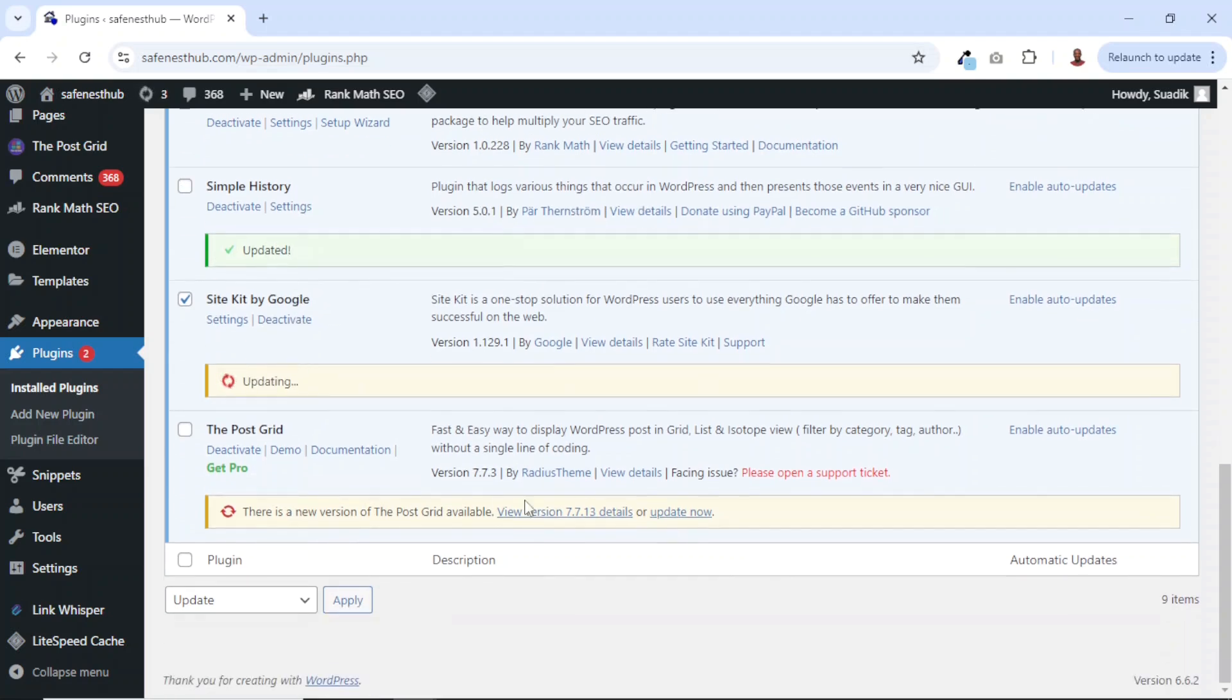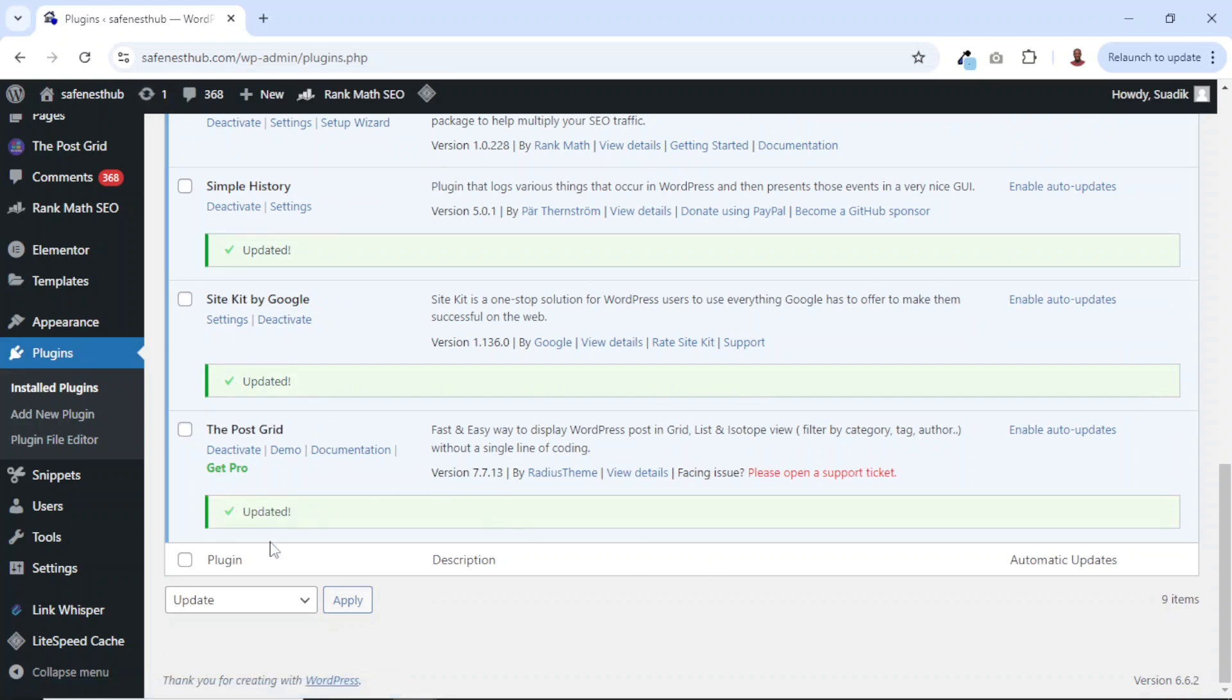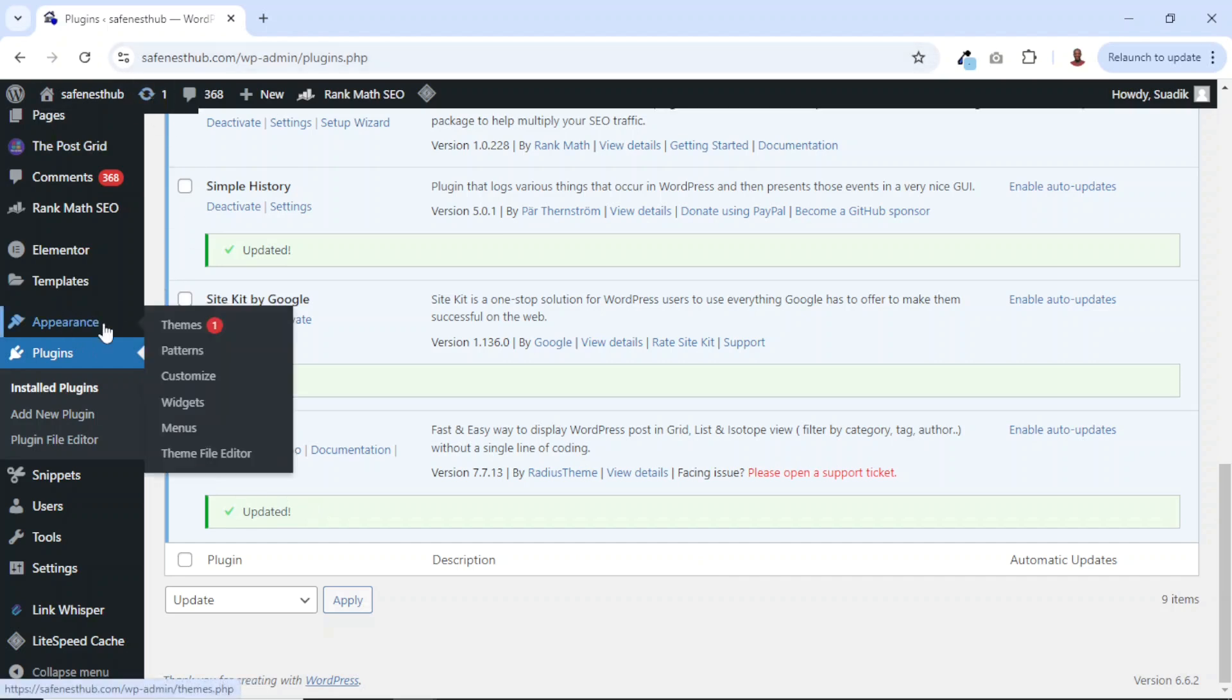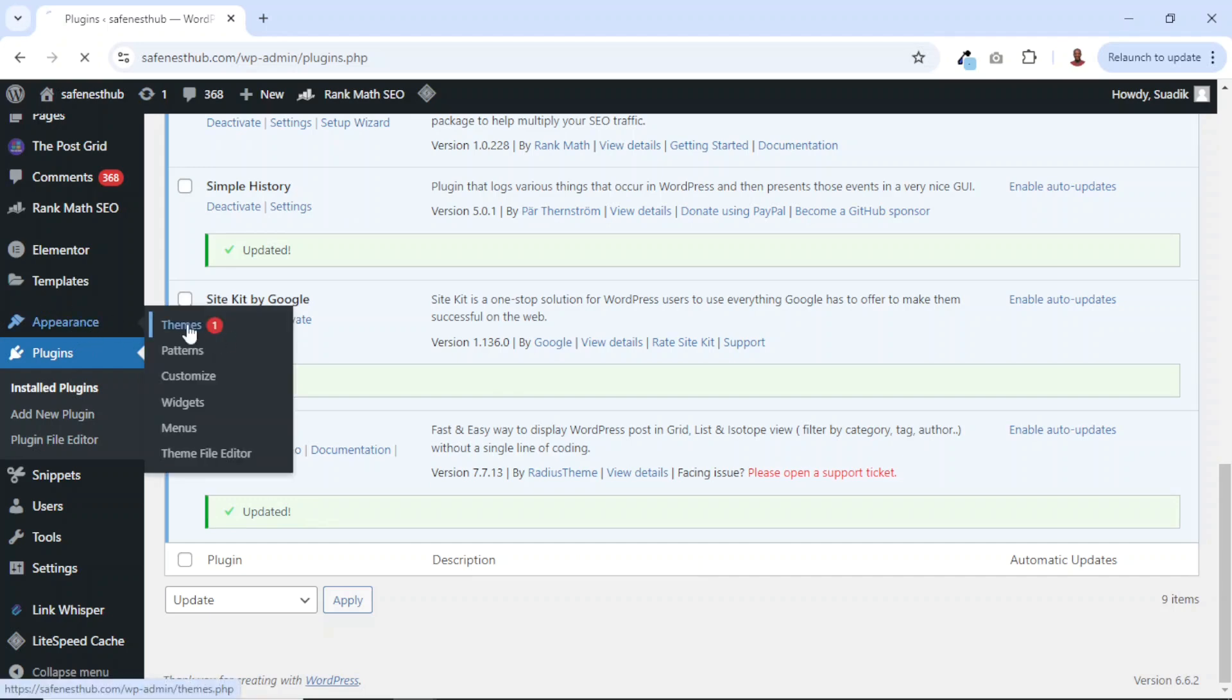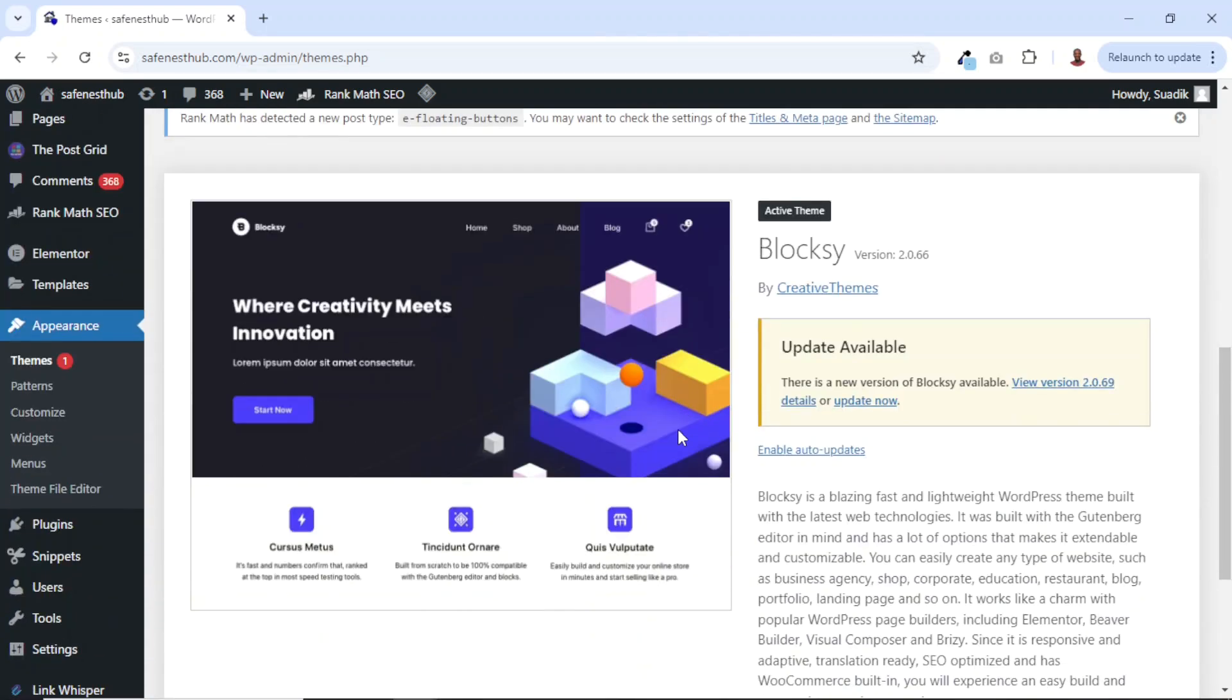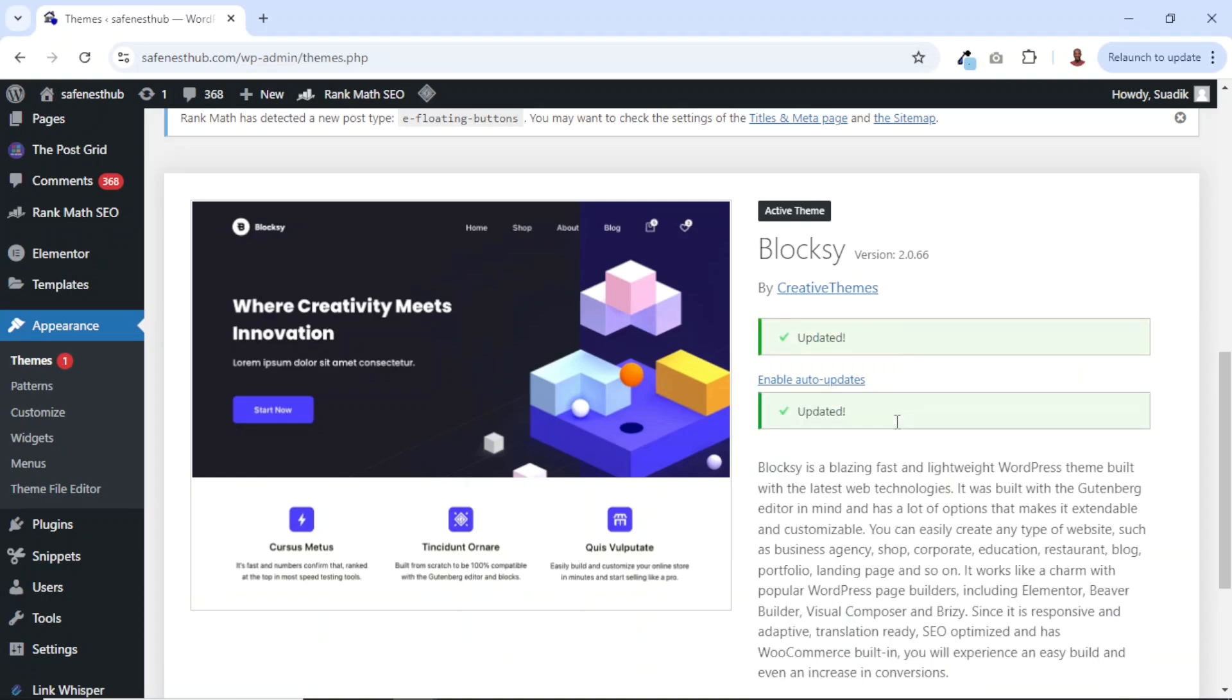Or better still, I can just come over here and click on update now. Either way, they will all take you to the same place. You see that it is updated. Now I have one resource to be updated and that is the theme. So I can equally go over to themes. From here, I can just go ahead and click on update now. And now we are done.